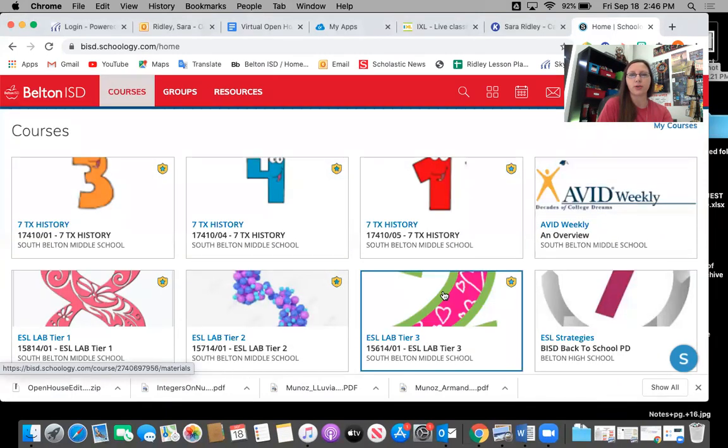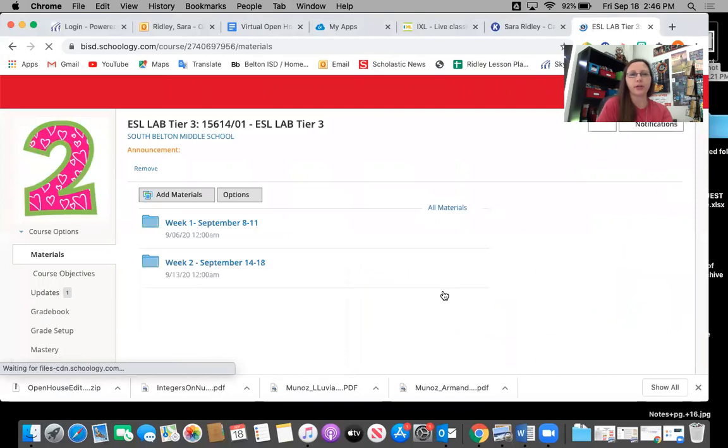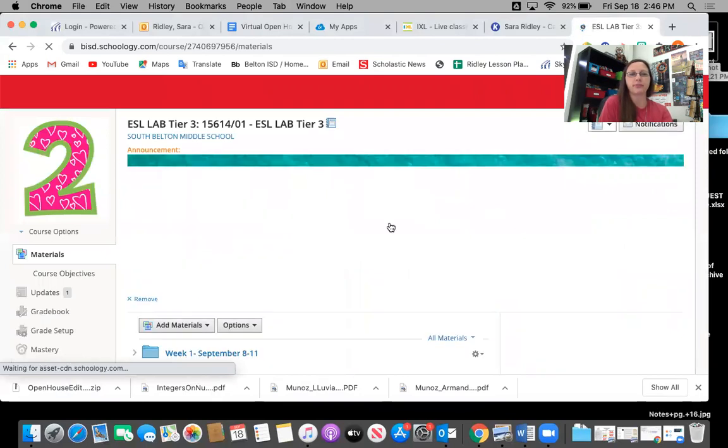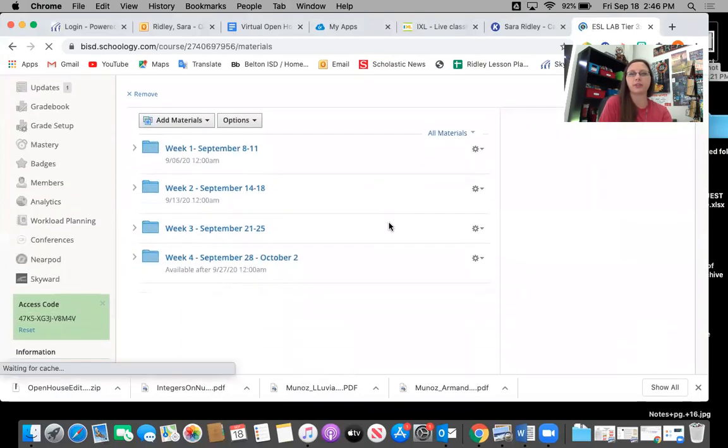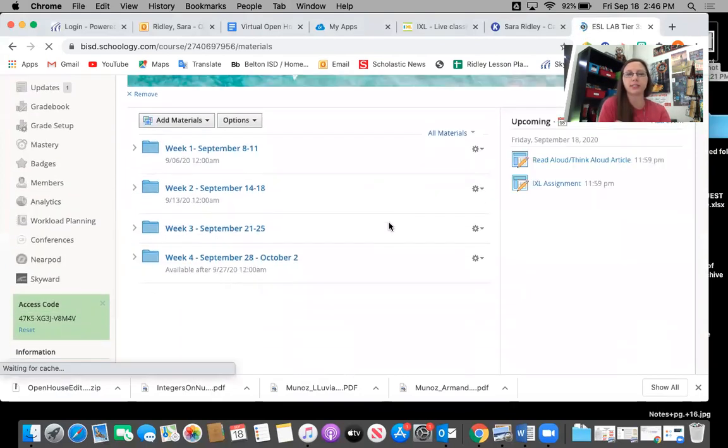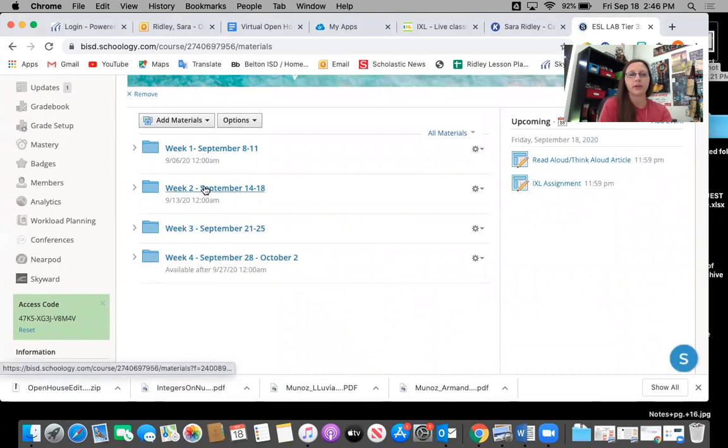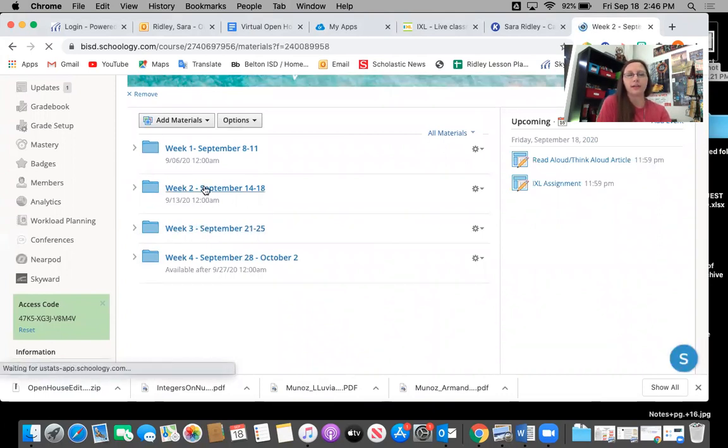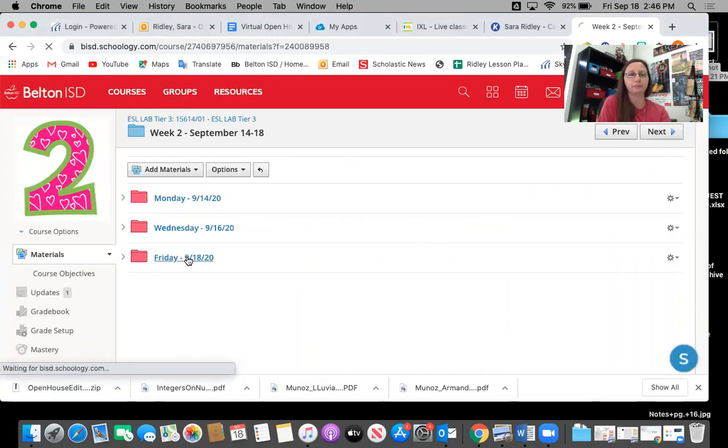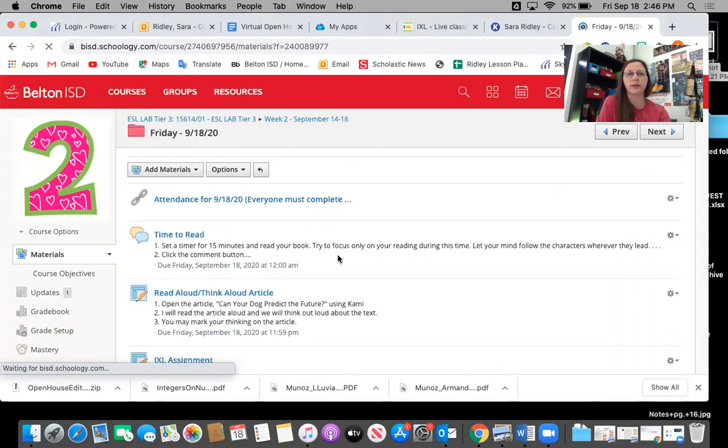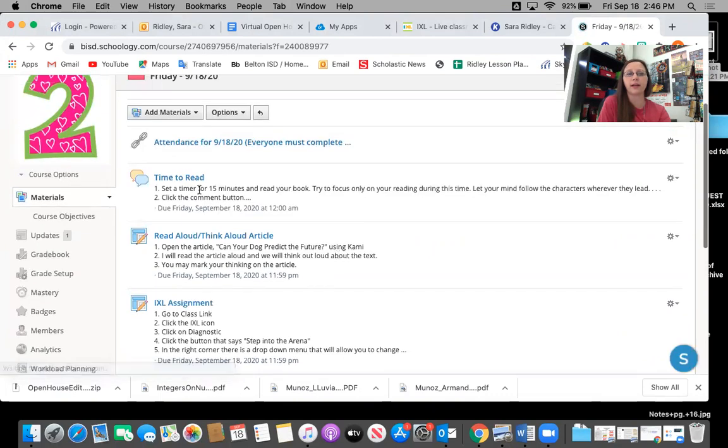So if we go into second period you're going to find that everything is organized by the week. We are here on Friday the 18th and so there's a folder for Friday. The students will click there and they will find